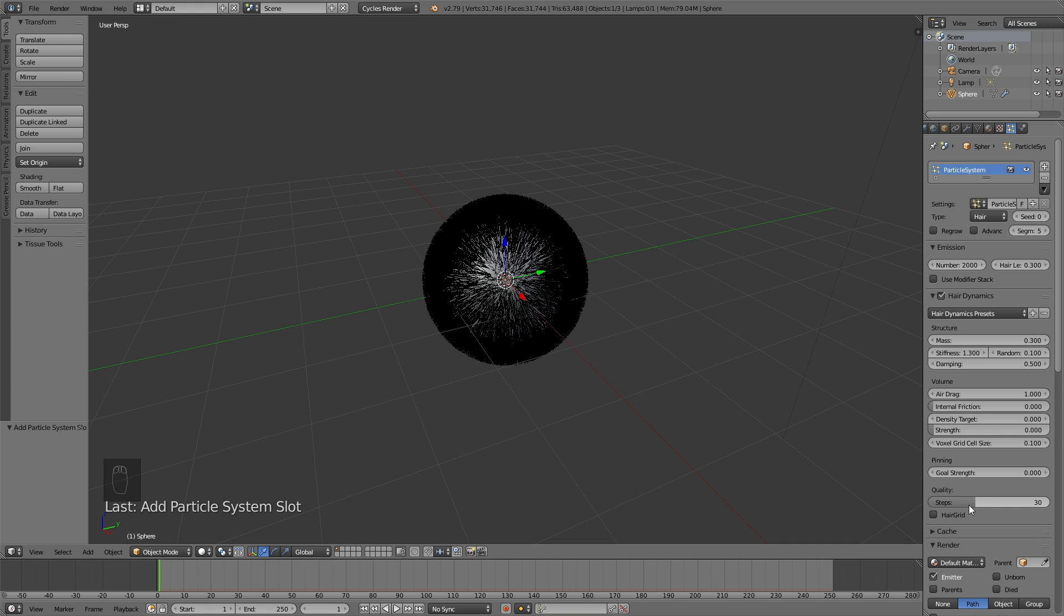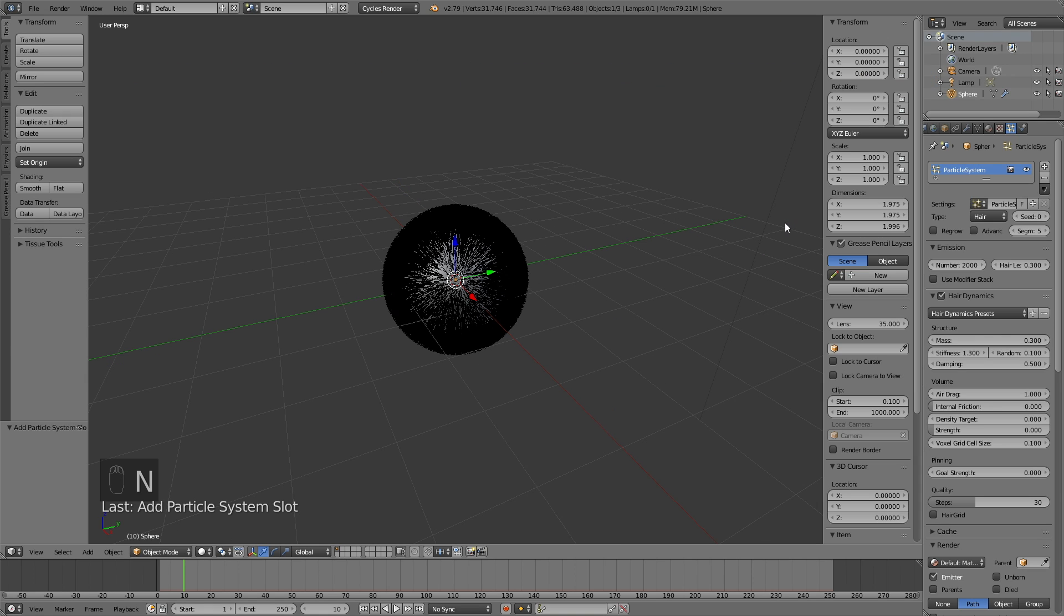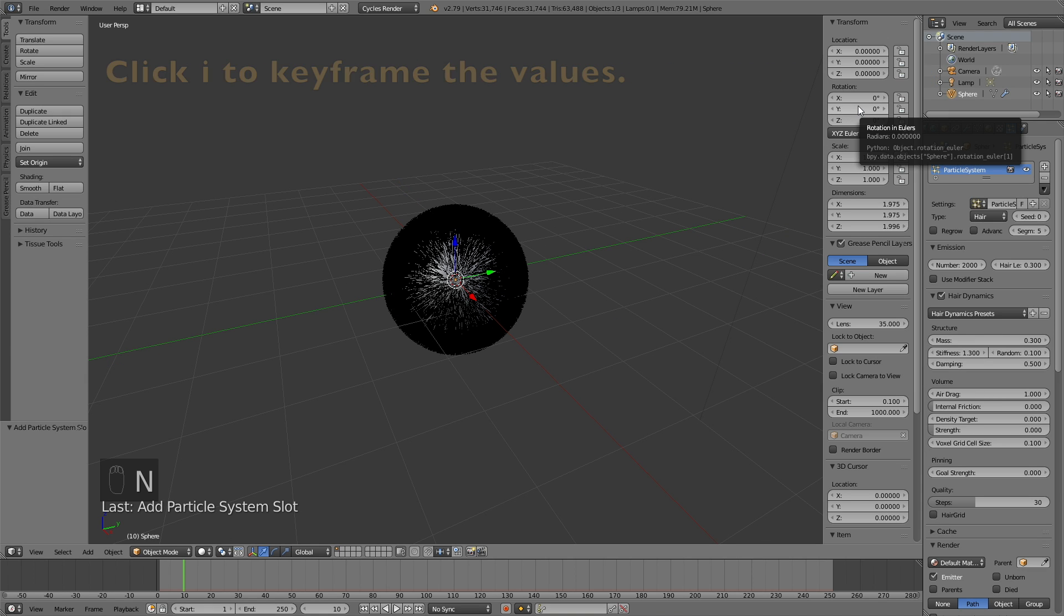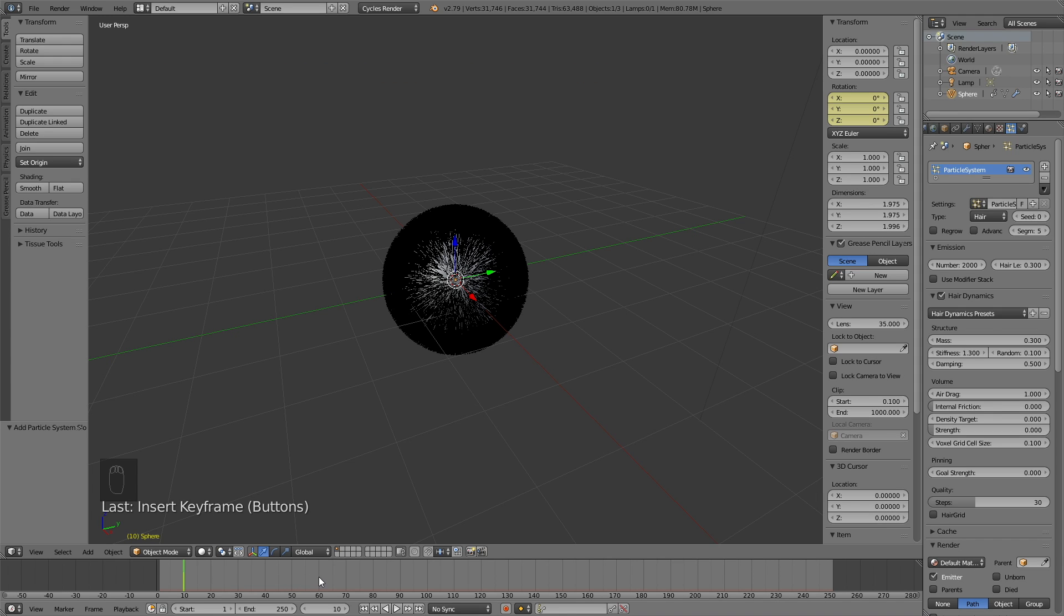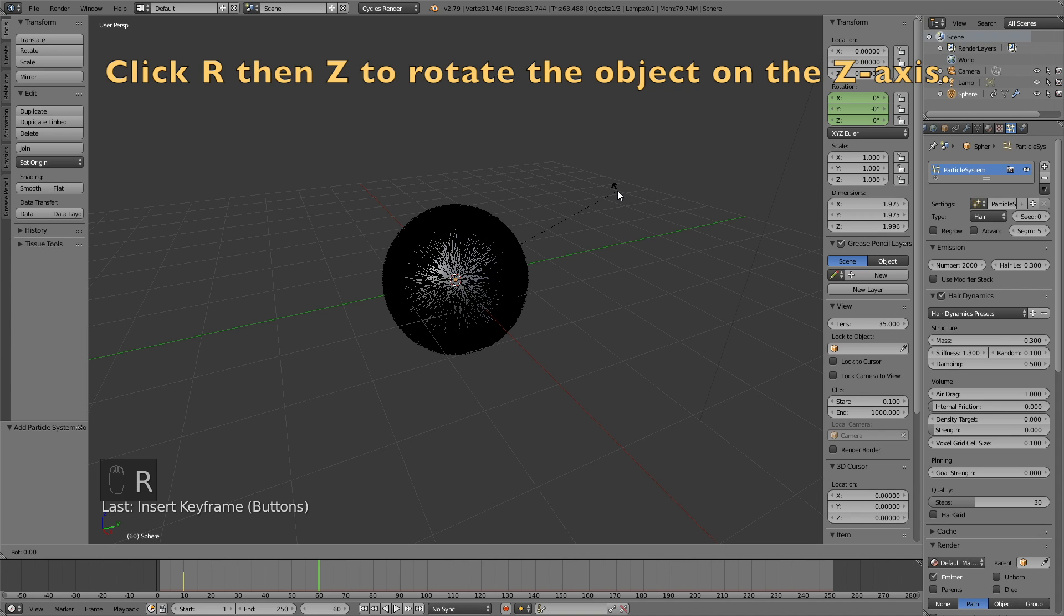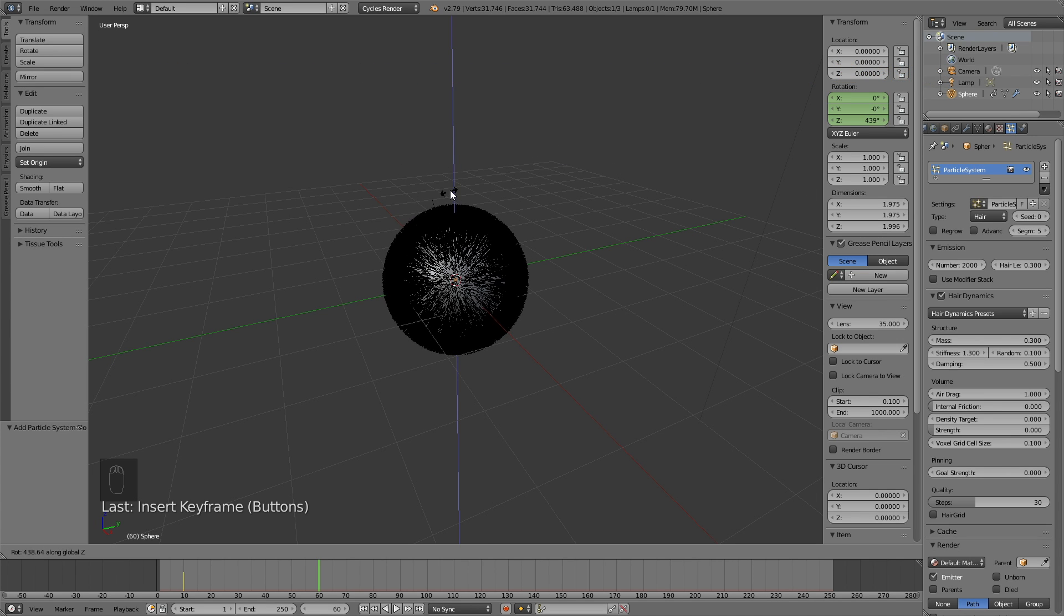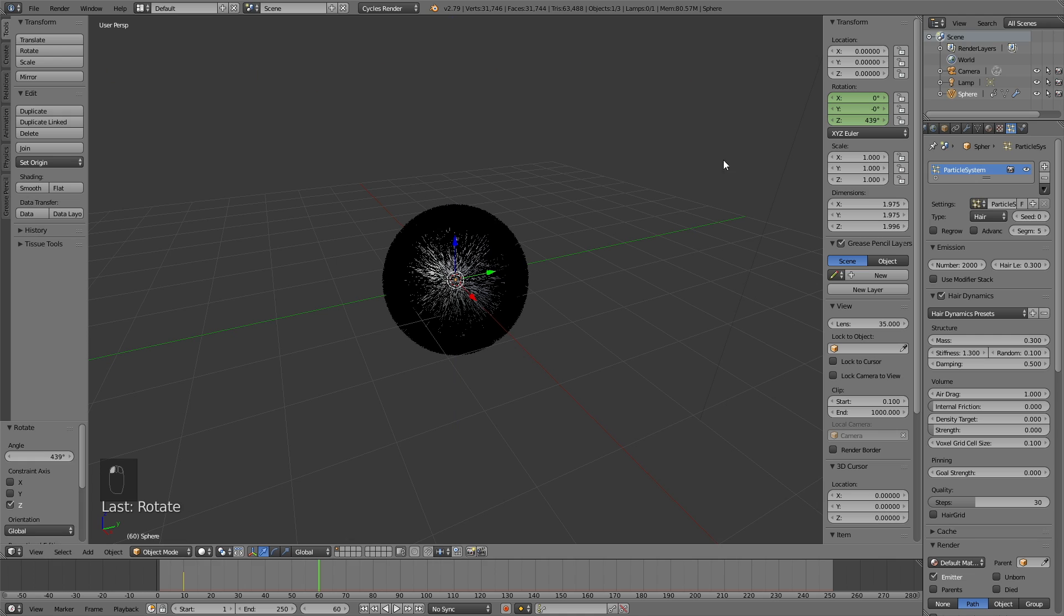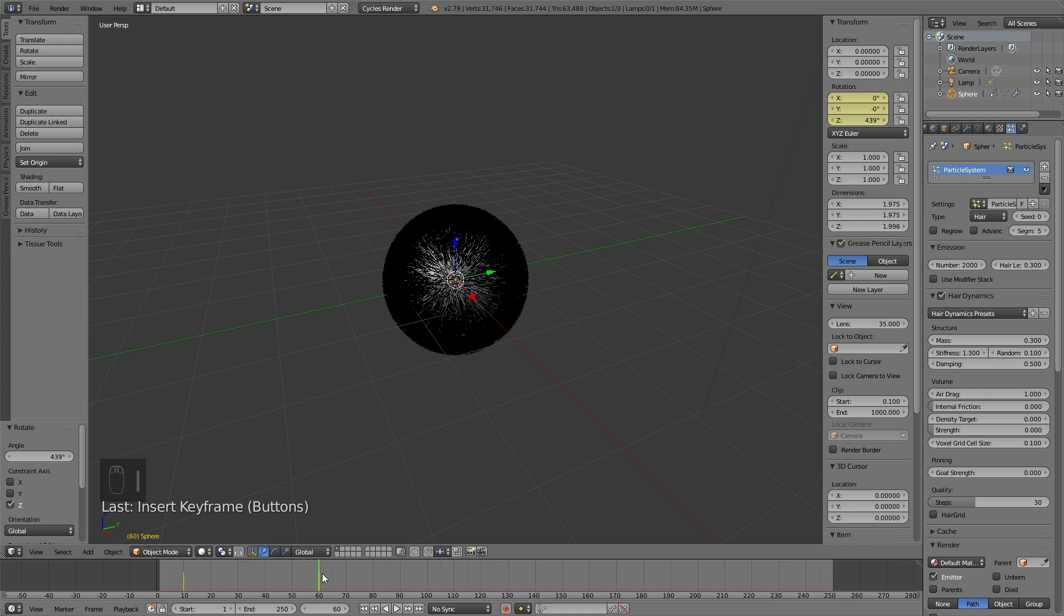And now we need to animate the rotation and the location of the sphere, so move forward in time. And click N to make the transformation settings show up. Click I to keyframe the rotation, and then move forward in time. Let's set it to frame 60. And then click R, then Z to rotate the sphere on the z-axis. Then to confirm the rotation, left click, and then click I to keyframe the new value.